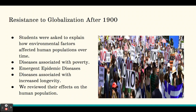Our next section of Unit 9 was Resistance to Globalization after 1900. Students were asked to explain how environmental factors affected human populations over time. The focus was primarily on diseases — diseases associated with poverty, emergent epidemic diseases, and diseases associated with increased longevity occurring at the tail end of the 20th century — and we reviewed their effects on the human population.